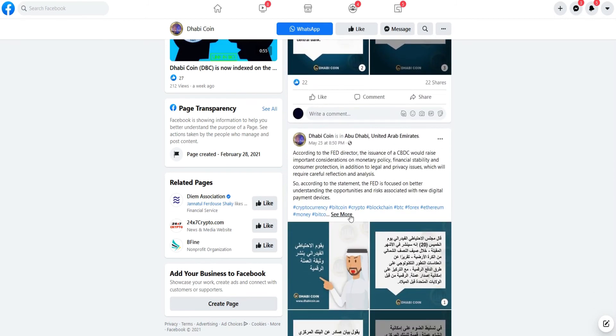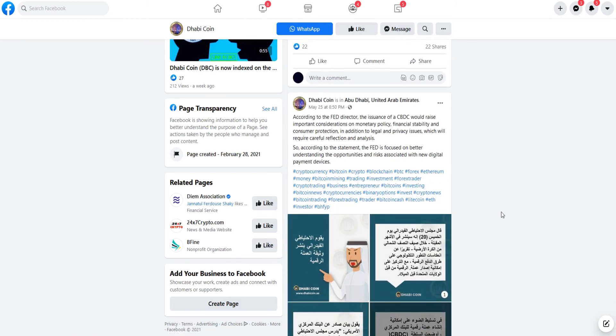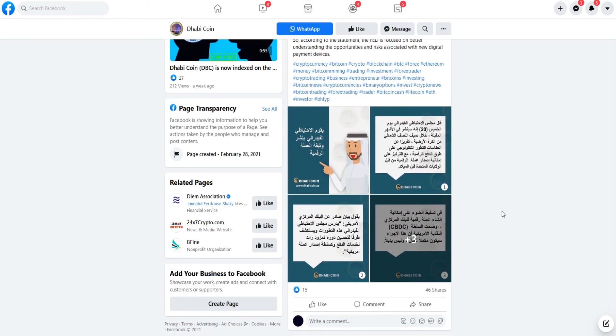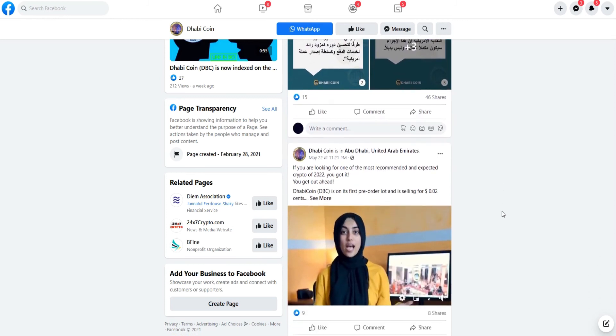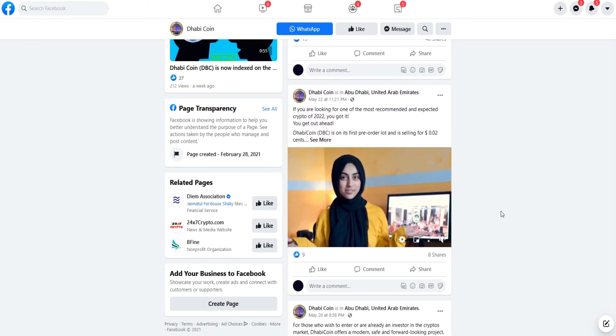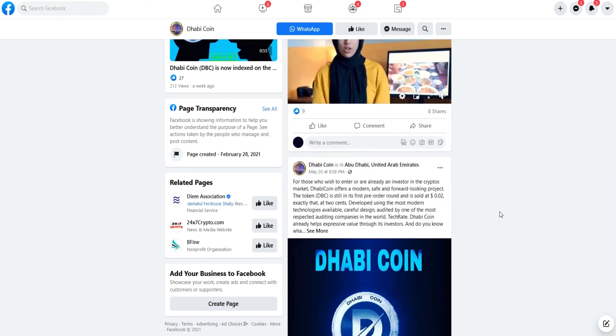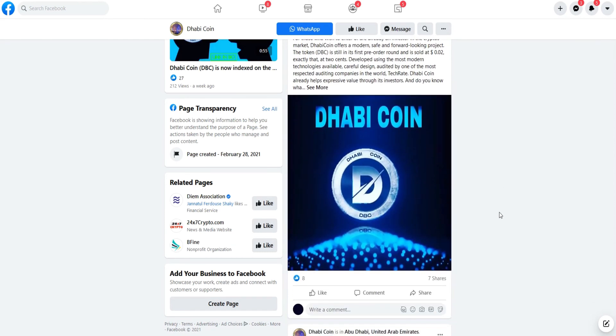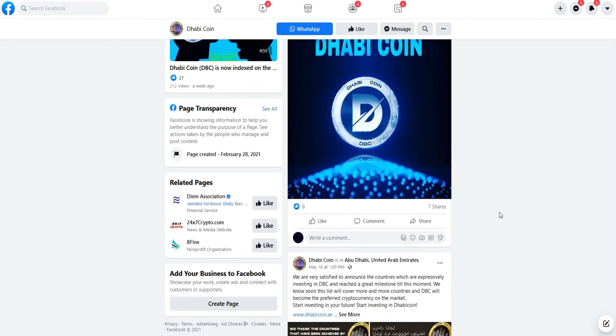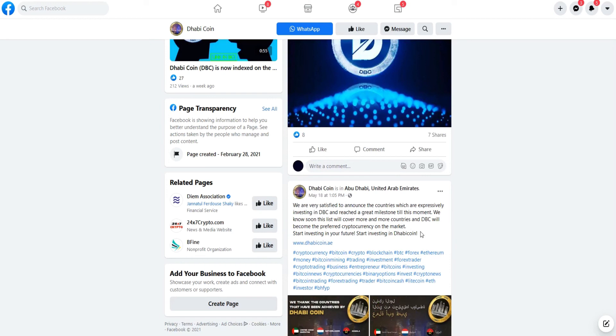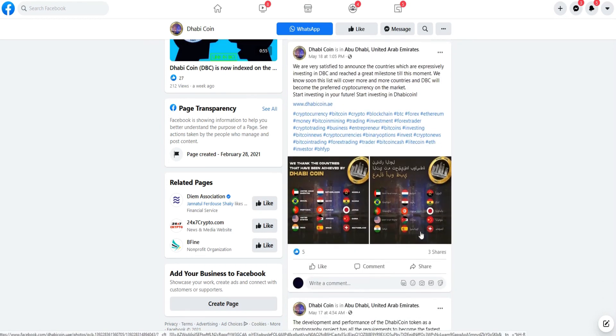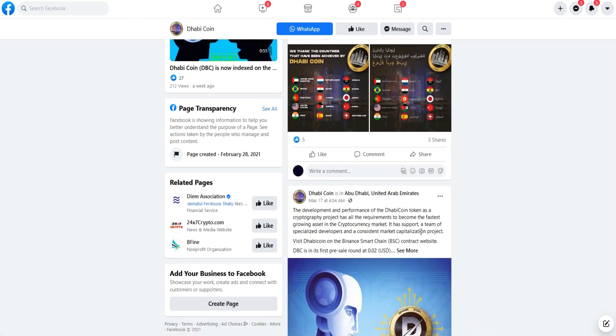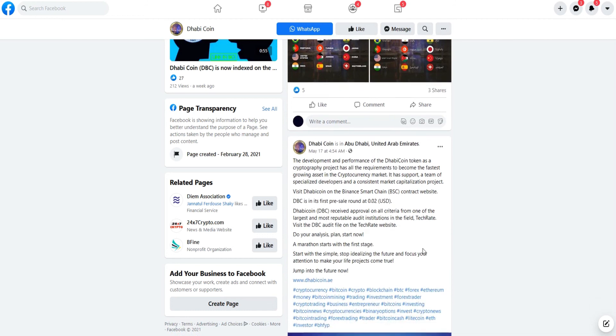Because Dhabi coin realizes that today's users need a platform that can accommodate their crypto needs and Dhabi coin can be the solution for that. With a variety of existing features and a professional team, Dhabi coin believes it can provide a reliable and profitable digital currency service, not only for crypto users, but also for non-crypto users who still don't really understand the ins and outs of the cryptocurrency market.